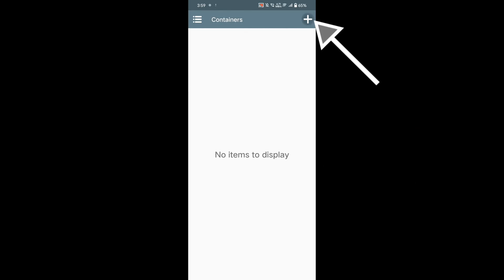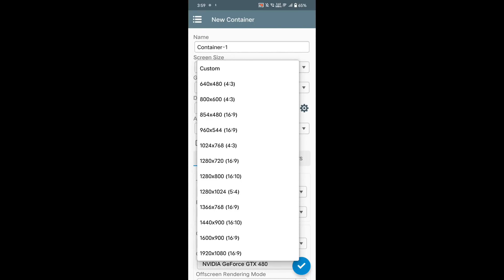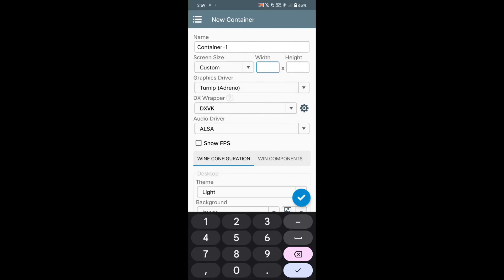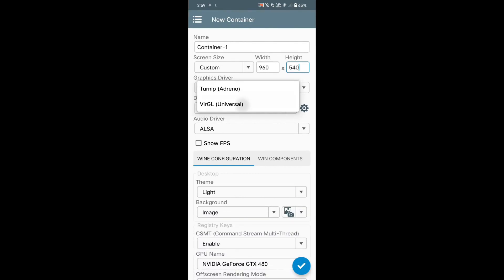Now click on the plus button on top right corner and follow me.